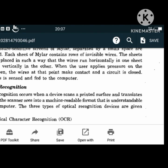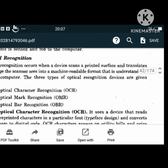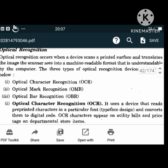Optical recognition occurs when a device scans a printed surface and translates the image into a machine-readable format understandable by the computer. There are three types of optical recognition devices: OCR (Optical Character Recognition), OMR (Optical Mark Recognition), and OBR (Optical Bar Recognition).